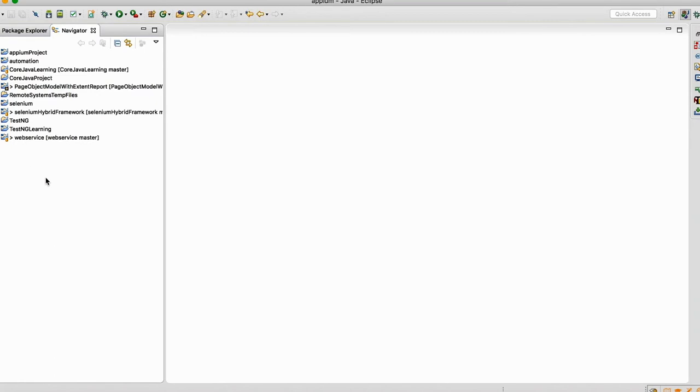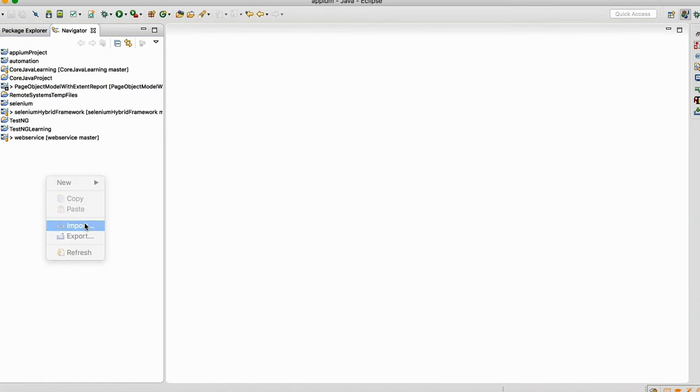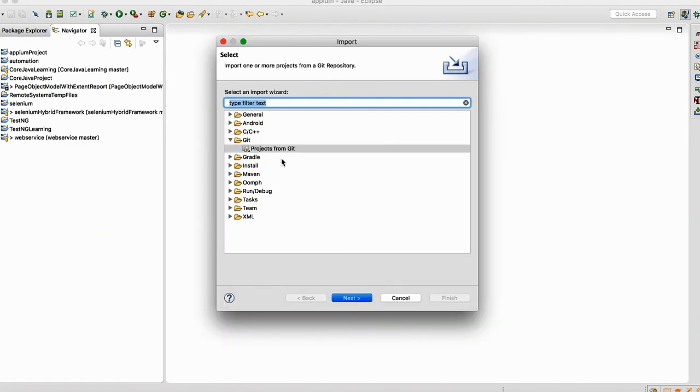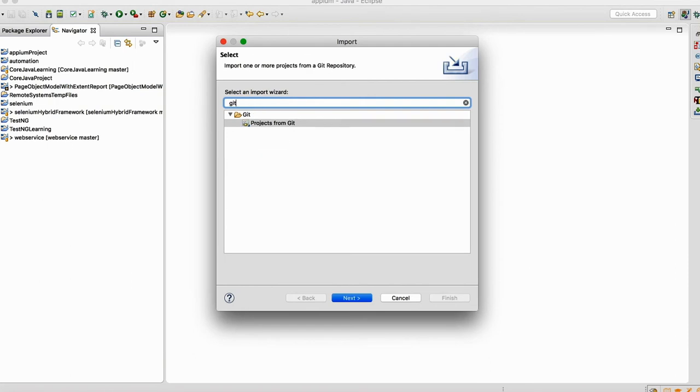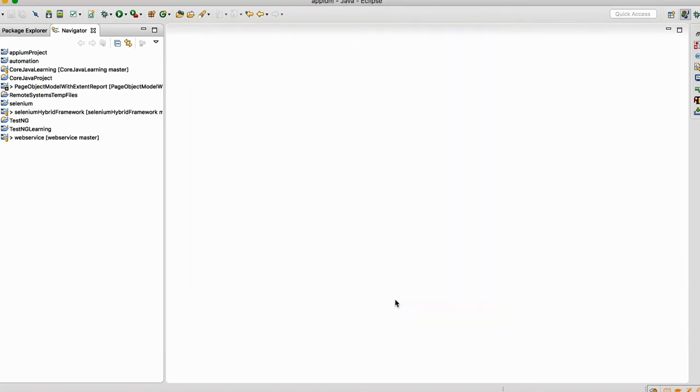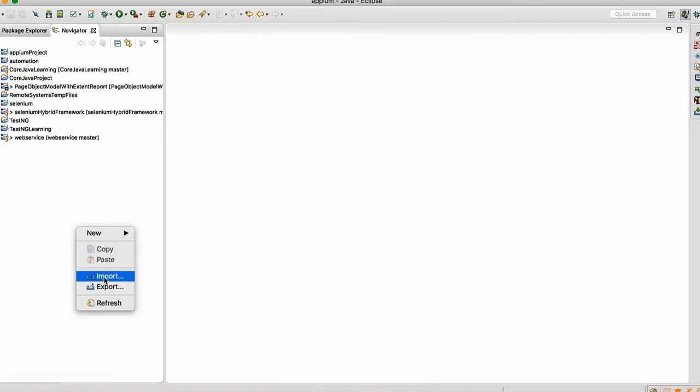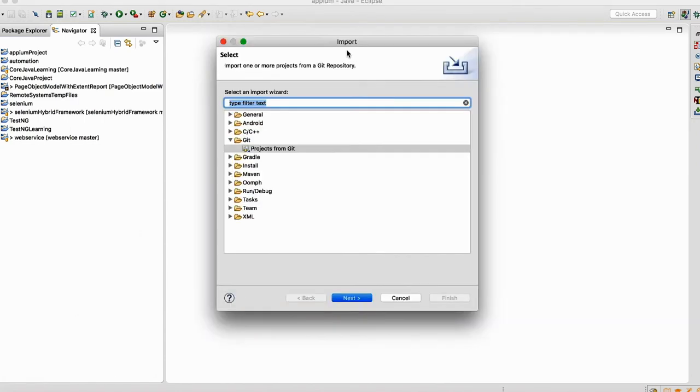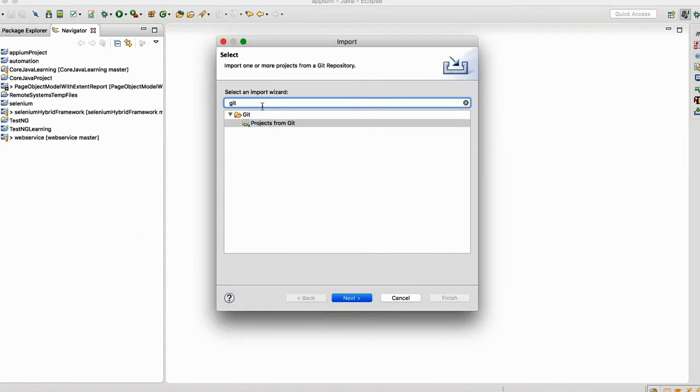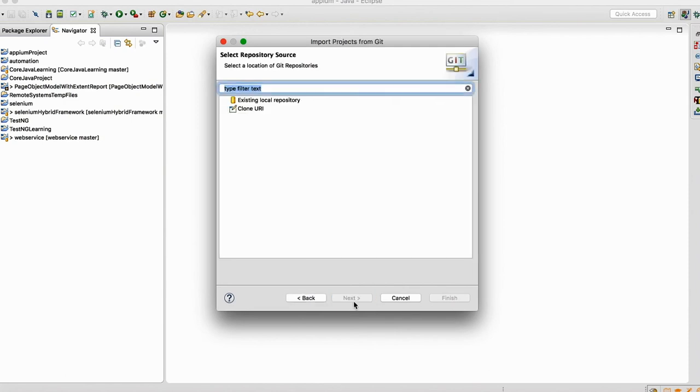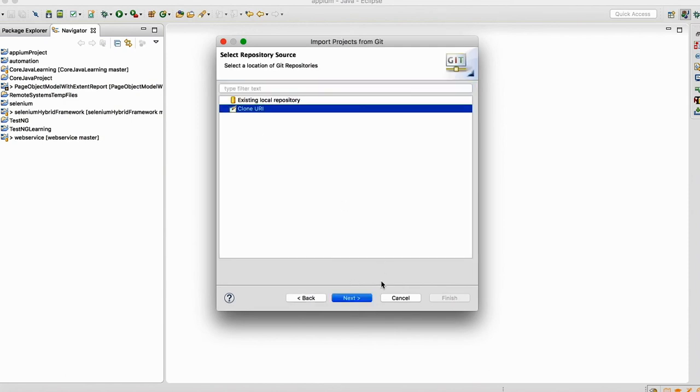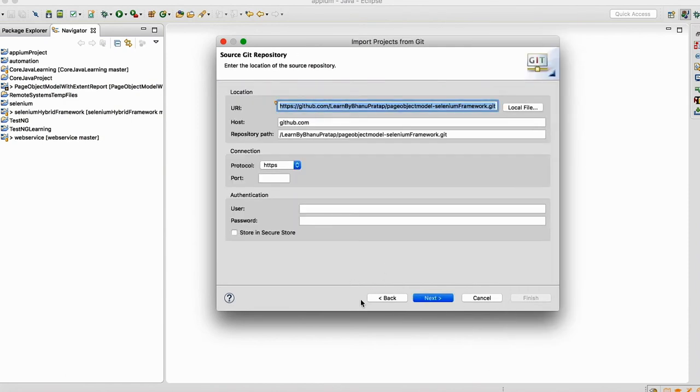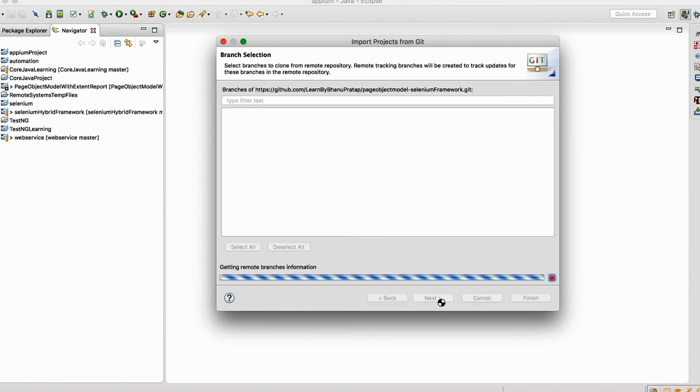Come to your Eclipse. Right-click, go to import, and here just type git. Then take project from git. Did you get what I did? Right click import, just type git, project from git, next, clone URI, next. Automatically everything will come here. You don't need to type, it will come automatically. Do next.